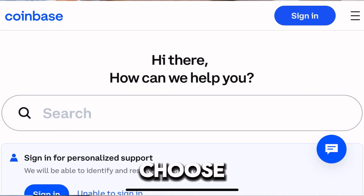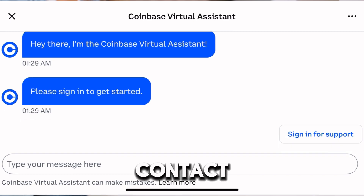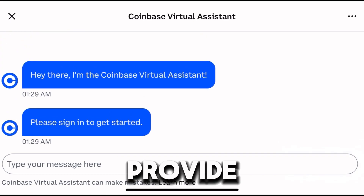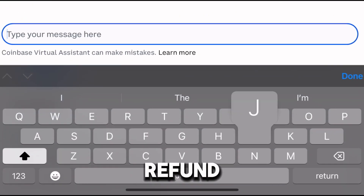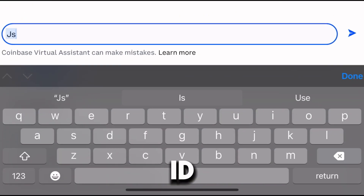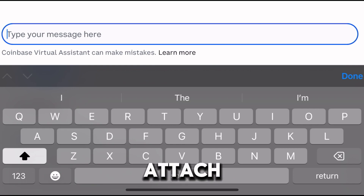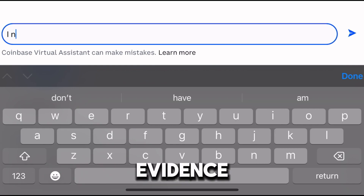Step 3: Submit a Request. Choose 'Submit a Request' or 'Contact Us.' Provide details such as the reason for the refund, transaction ID, and attach supporting evidence.